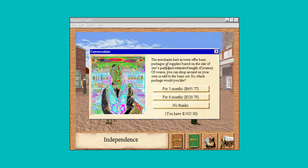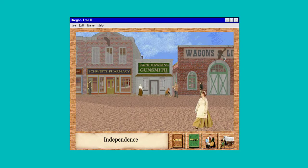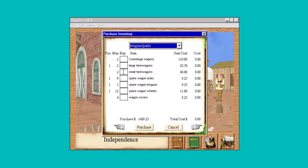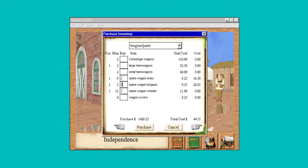Stores in town offer basic packages of supplies based on the size of one's party and estimated length of journey. Let's do the five-month supply. I learned that they don't give you everything you necessarily need, so let's go get some wagon parts. I always go through the wagon axles, so let's get two of those, two tongues, three wheels, and one cover.